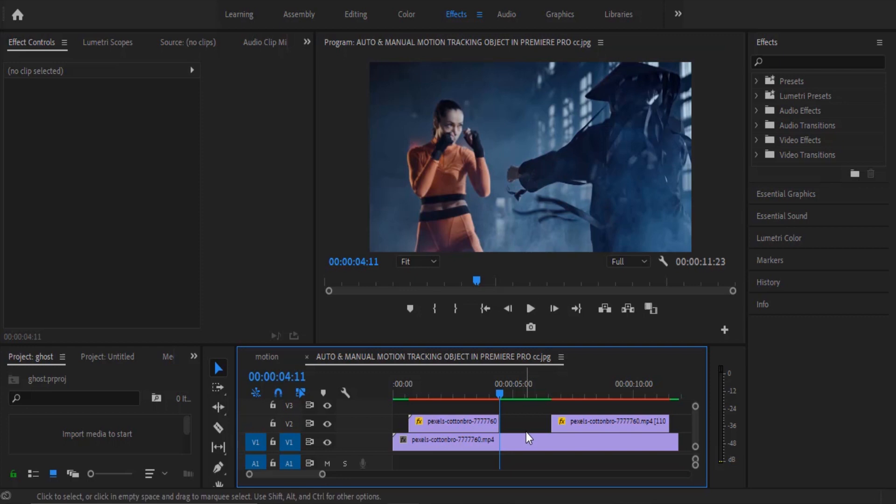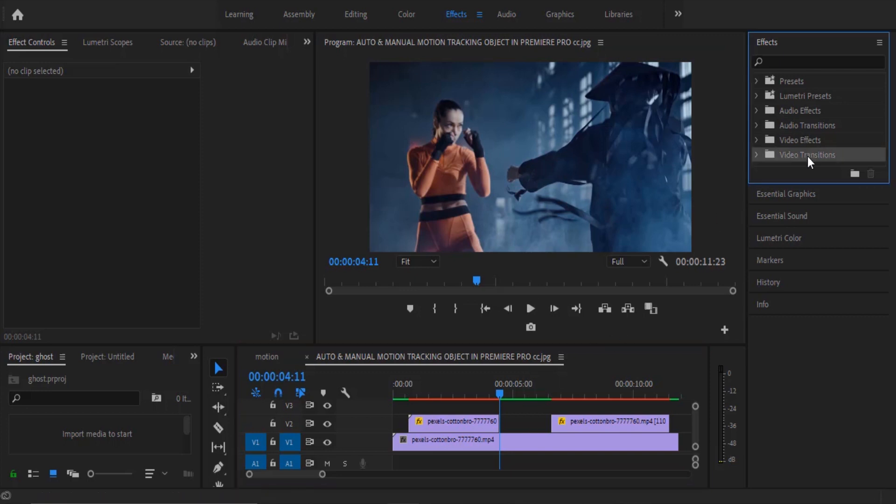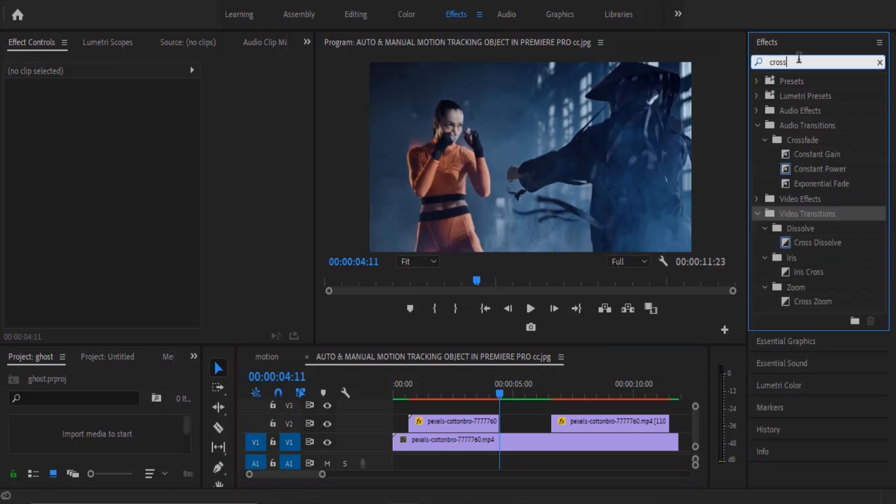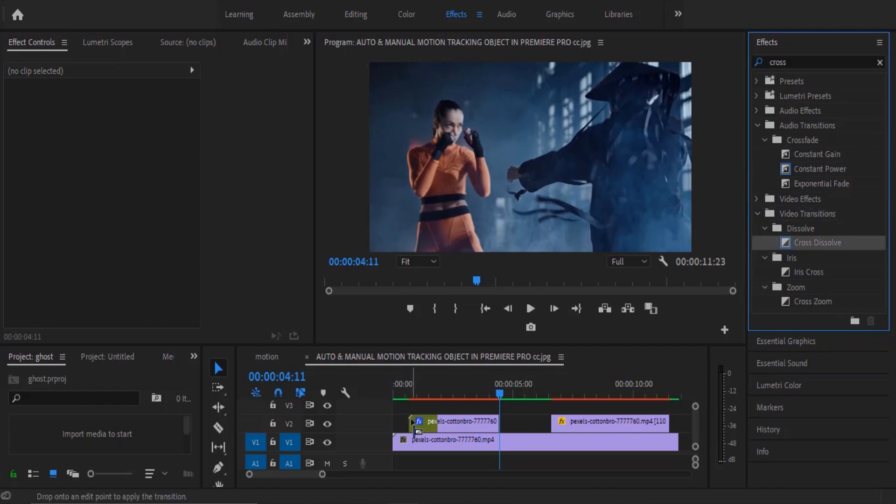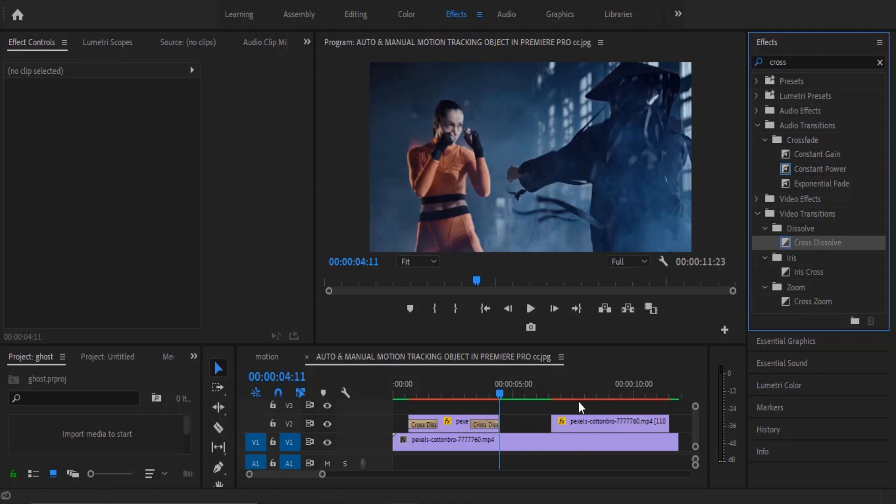Now the next thing I'm going to do is to move over to my video transition and search for the cross dissolve. I'm going to drag the cross dissolve onto the start and finish of my top clips and this is going to give a subtle transition into the ghost effect that we're applying.